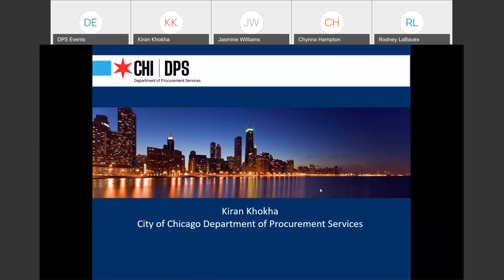Good afternoon, everyone. Thank you for joining us. My name is Karen Koka. I'm an attorney with the Department of Procurement Services, and I'm here to talk to you today about workforce development incentive programs. The city has a number of incentive programs, not all of them have to do with workforce development, but I'm going to focus on the ones that touch on this topic today.